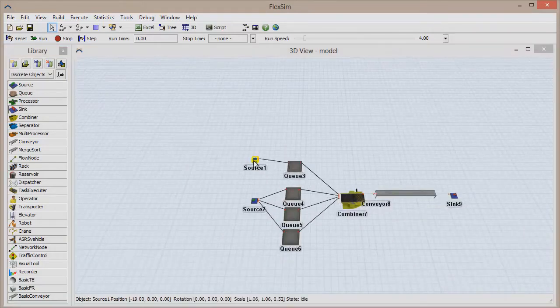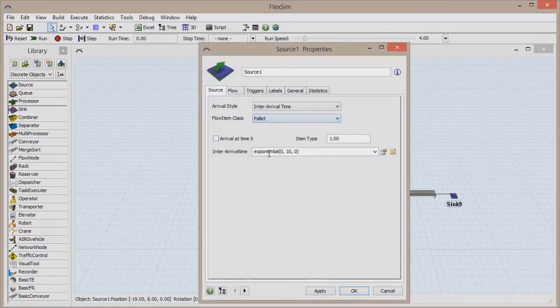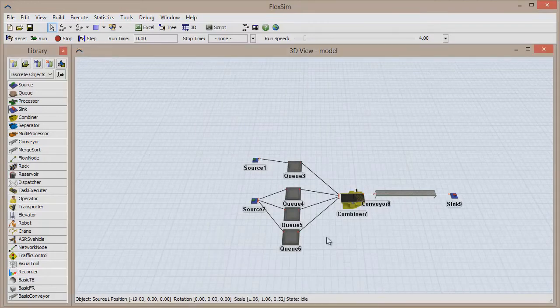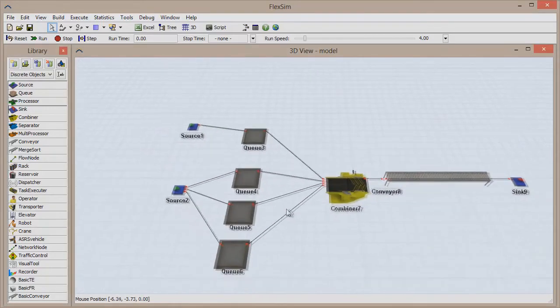Double-click to open the Properties window of the topmost source and choose Pallet from the FlowItem class drop-down menu. Click OK to save and close the window.